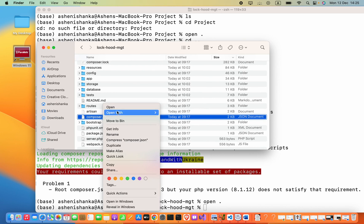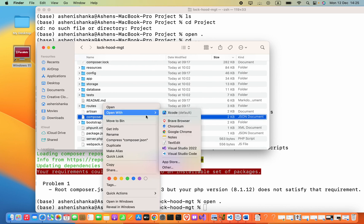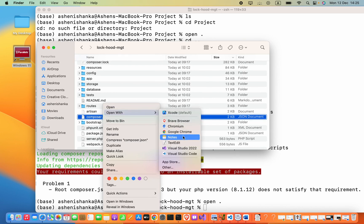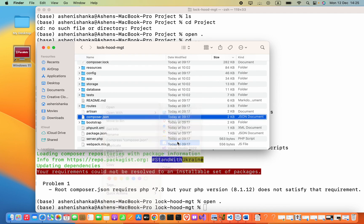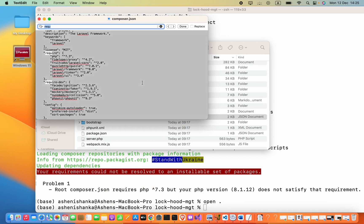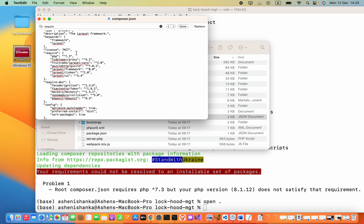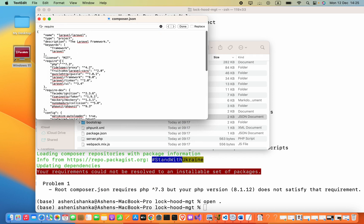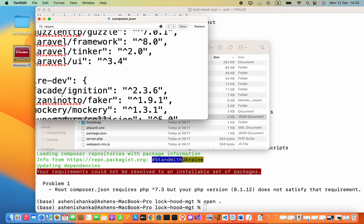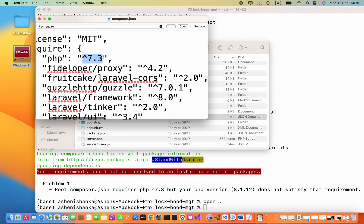Now you have to find the 'require' section. You will see the section which includes the PHP version. What I will do is copy this, and after that I will add a pipe symbol.